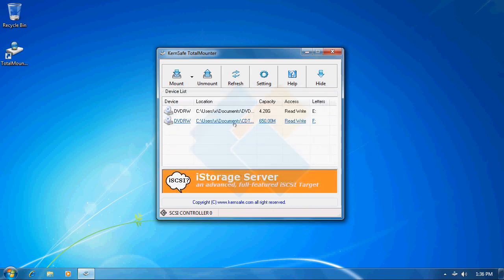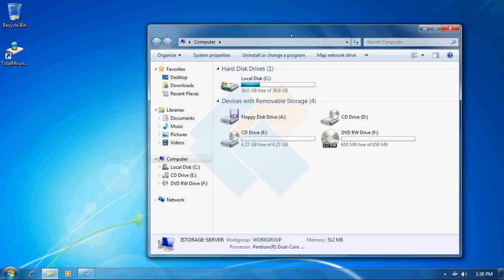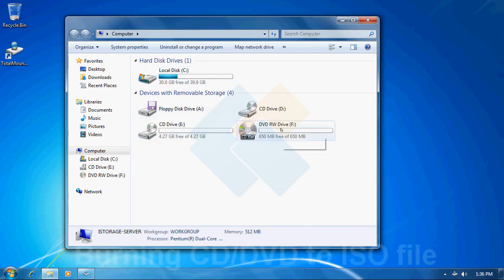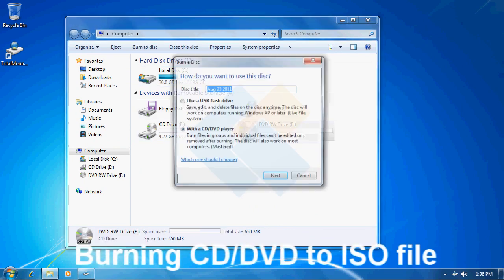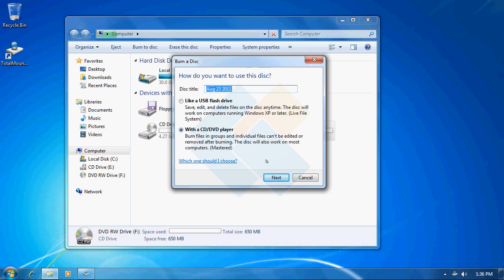Our new burner has been mounted therefore I can access it from computer window. We can notice that the burner is there. We can now try to open it and burn some data onto it using default Windows 7 burning software.